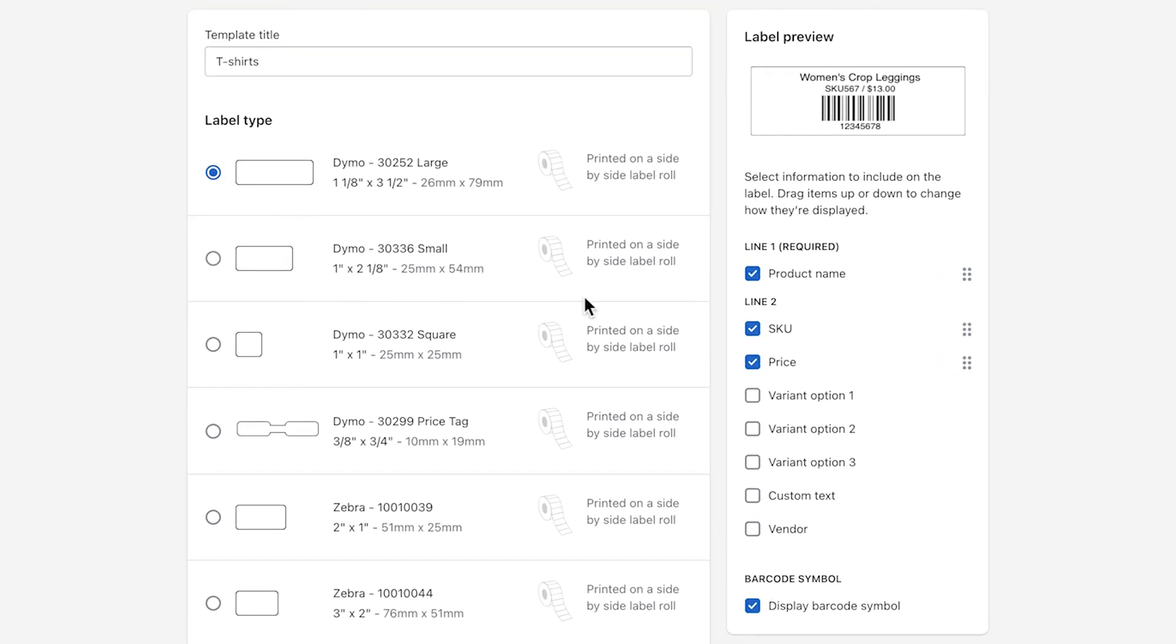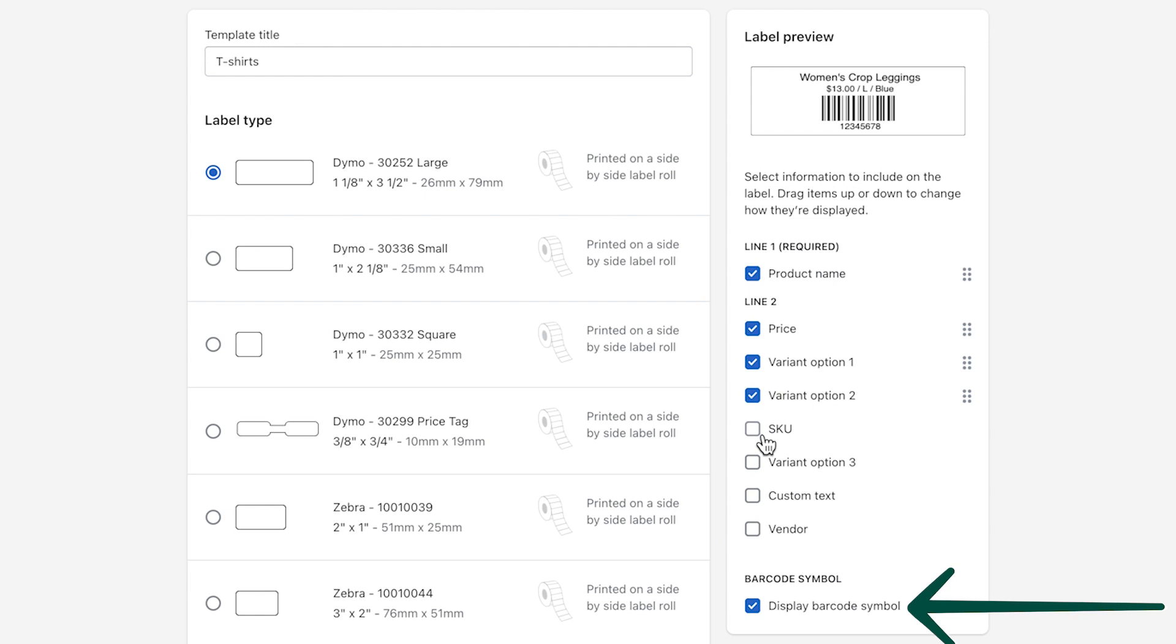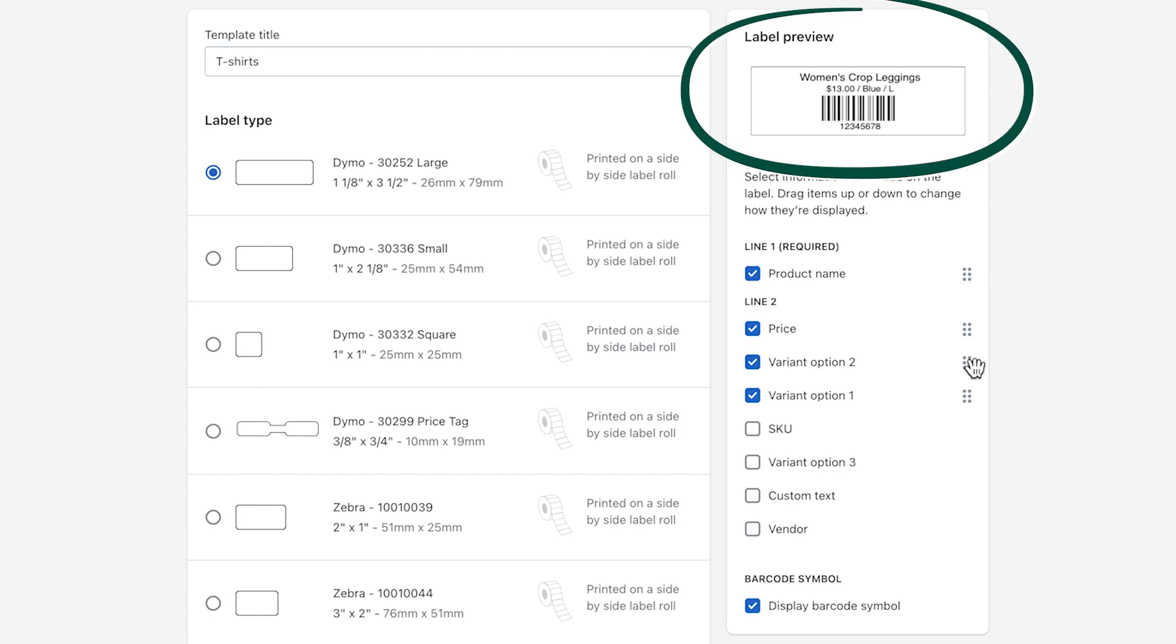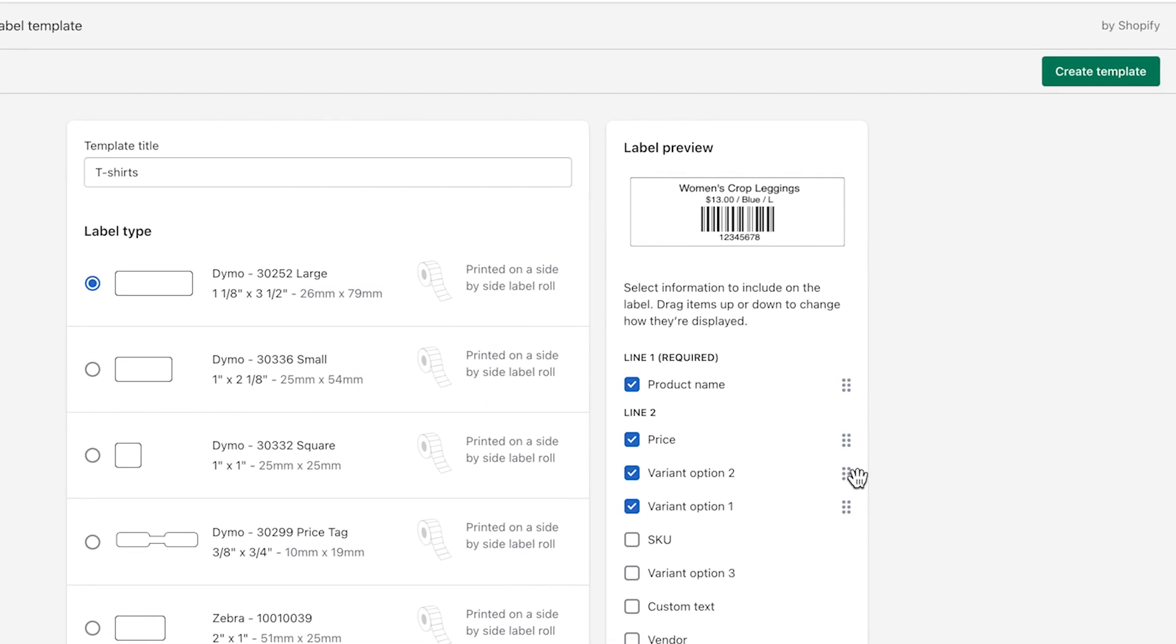Under Label Preview, click the checkboxes beside the information that you want to include on the label. Make sure Display Barcode Symbol is selected if you'd like a barcode to appear on the label. To rearrange how line items appear, click the six-dot icon beside its title and drag and drop it to a new spot. The details update in the preview as you make changes. When you're ready, click Create Template.